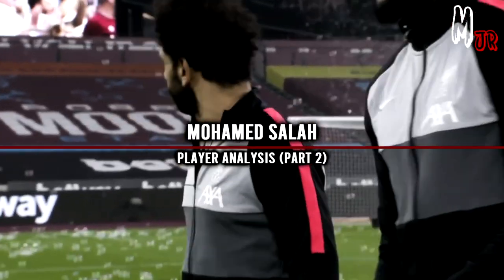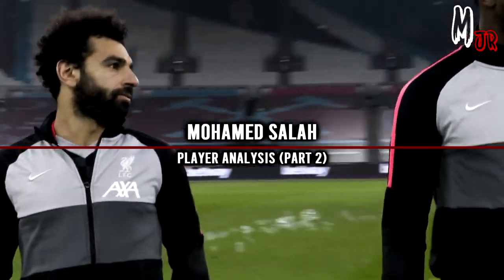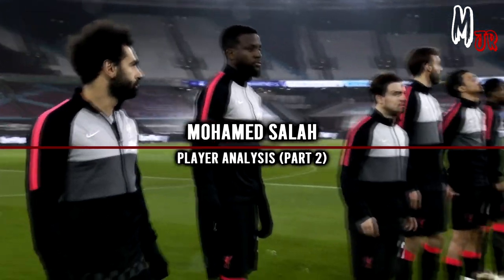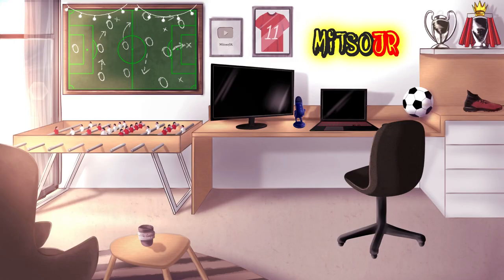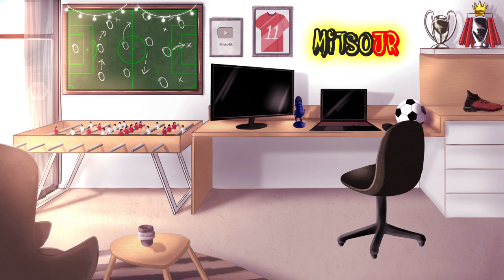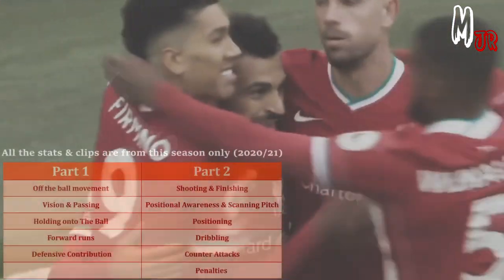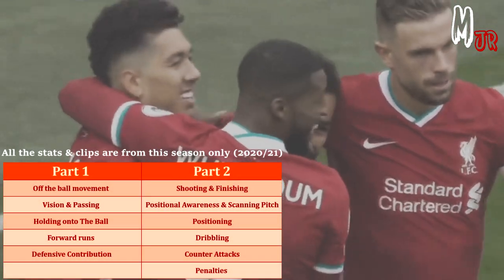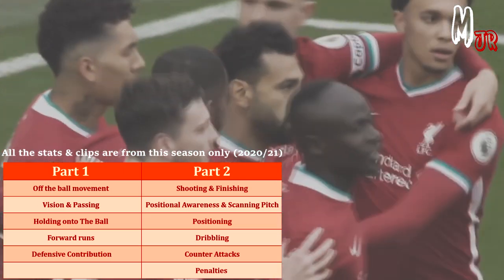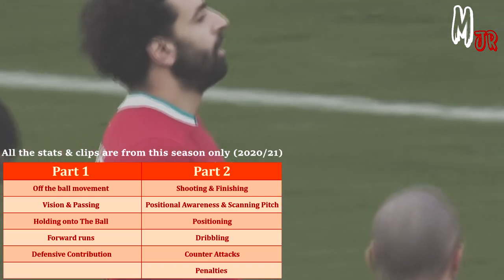Hello everyone, it's Mitsu here — welcome back to another video. Today we have the second part of the analysis of Mohammed Salah. I want to remind you that you can always watch the first part if you haven't already to cover the previous topics. Just like the first part, all the clips and stats in this video are from this season only.